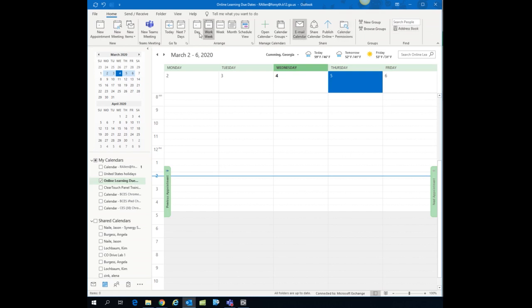On the ribbon at the top you should see an option for new Teams meeting. If you do not see that option, try restarting your computer. If that's still not there, speak to your ITS about how to manually add that icon to your ribbon.